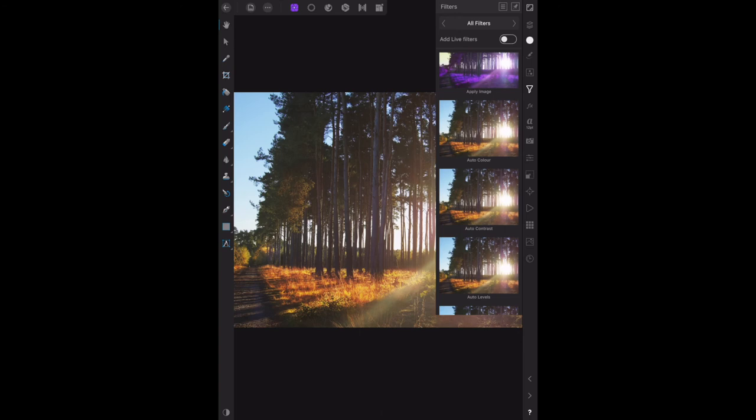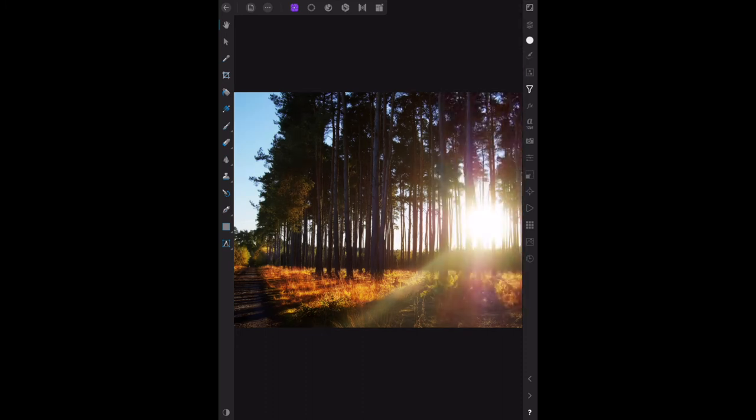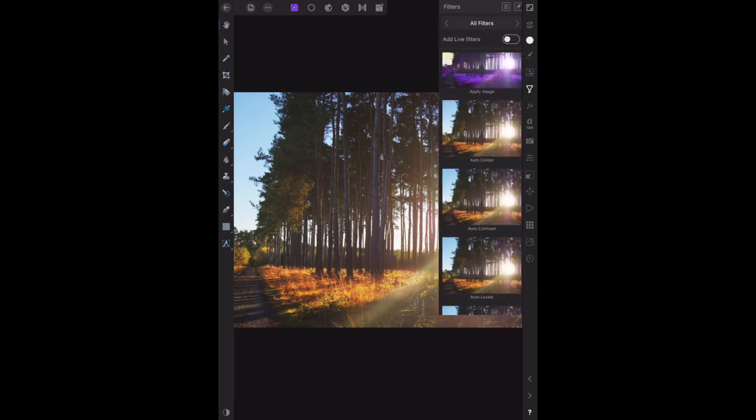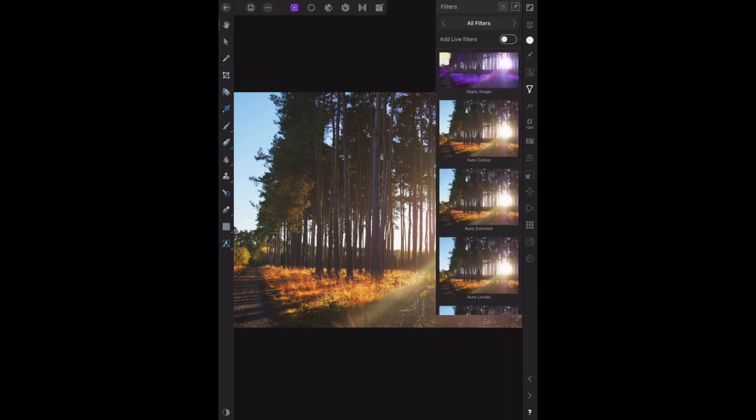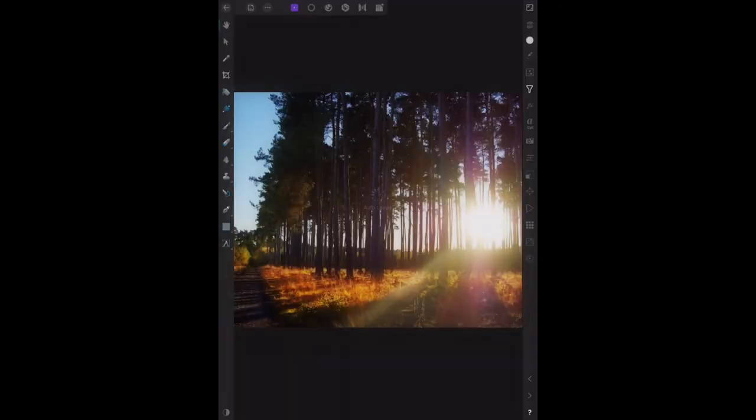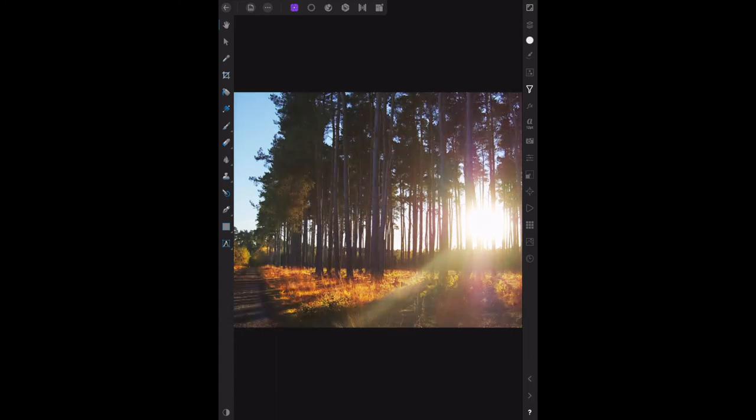There's auto levels and there's auto contrast. You can see them just there. There we go, it's darkened it slightly. Undo auto contrast back to there. Now if we use auto levels, there it is, you can see it's considerably sharpened that.